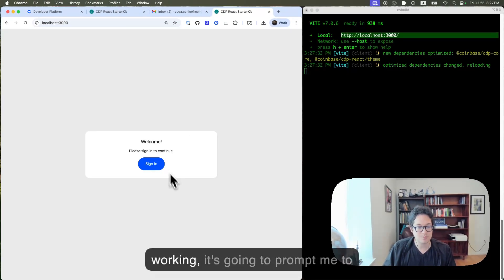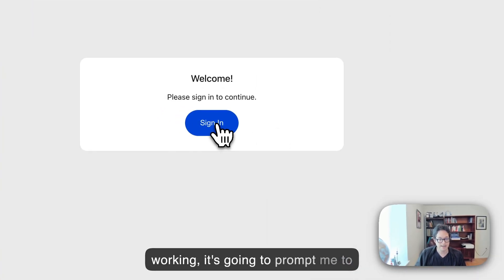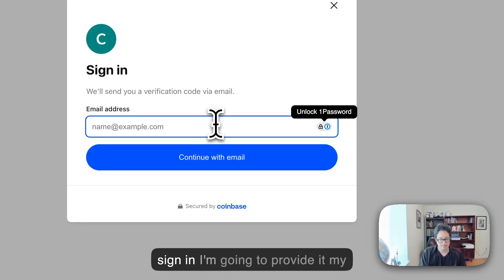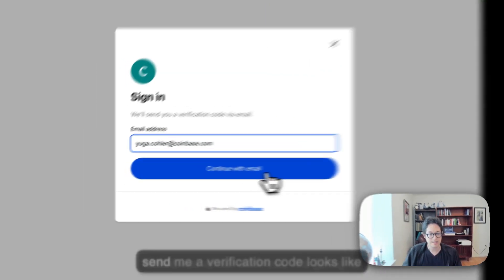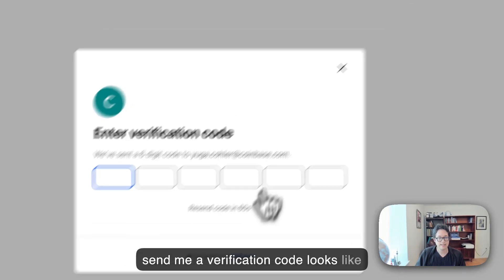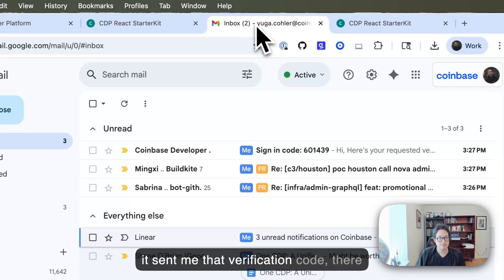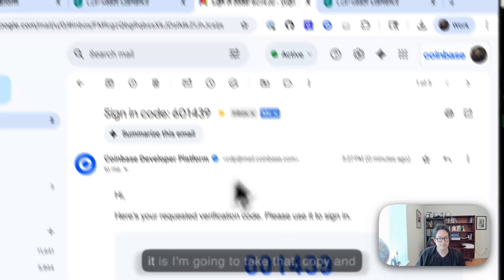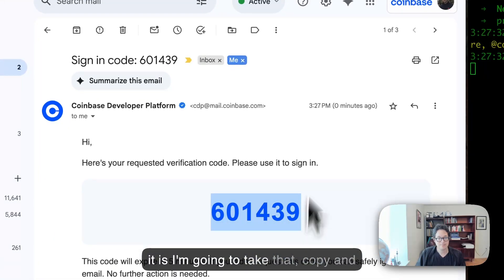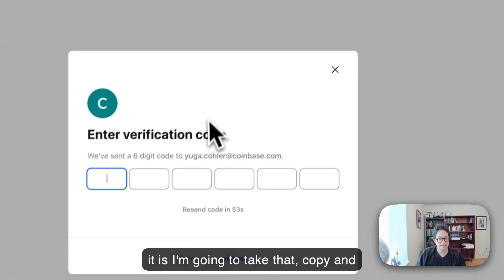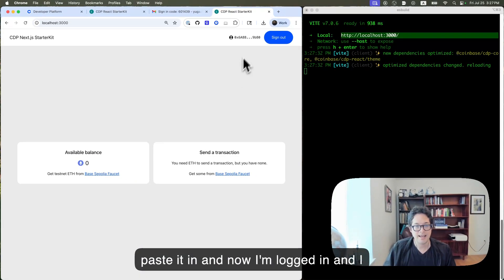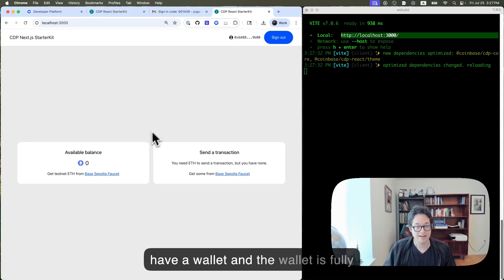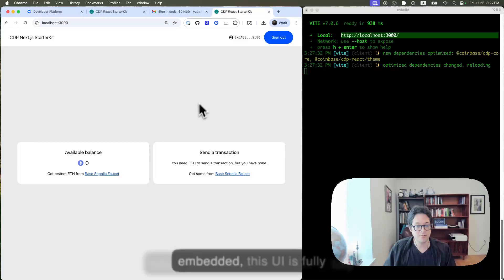All right. So it looks like the app is working. It's going to prompt me to sign in. I'm going to provide it with my Coinbase email address. It's going to send me a verification code. It looks like it sent me that verification code. There it is. I'm going to take that, copy and paste it in. And now I'm logged in and I have a wallet. And the wallet is fully embedded.